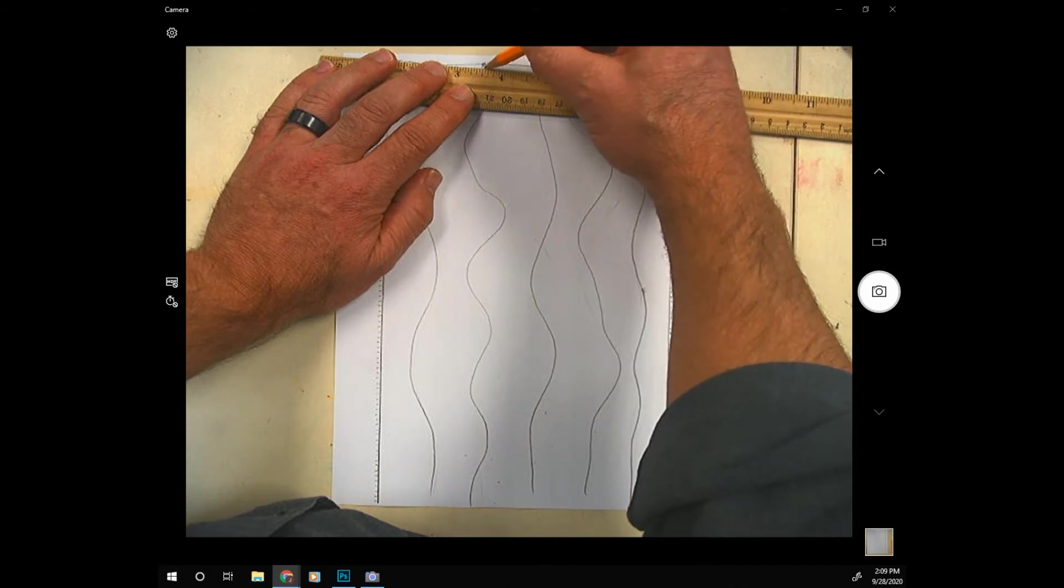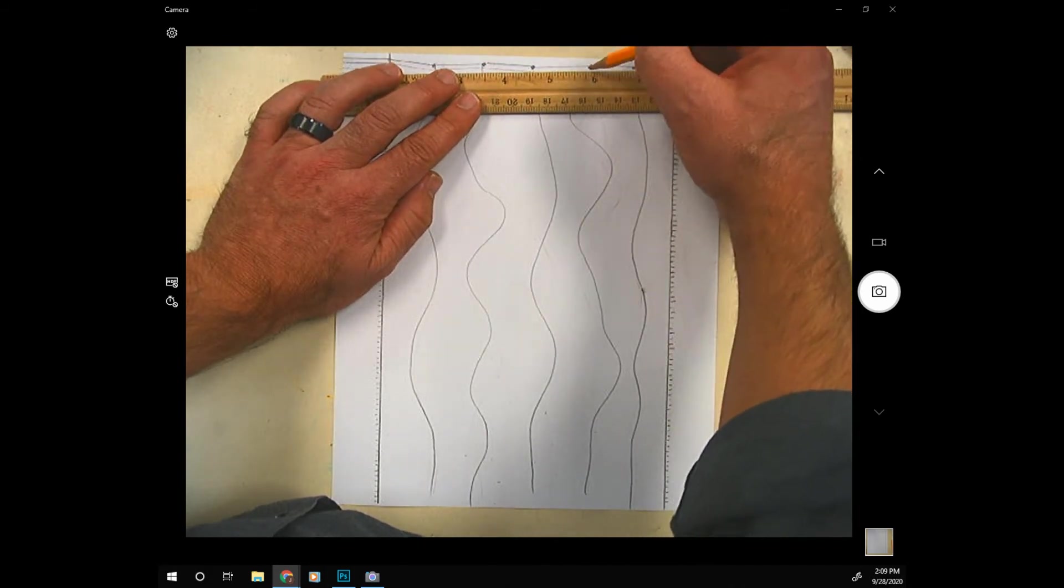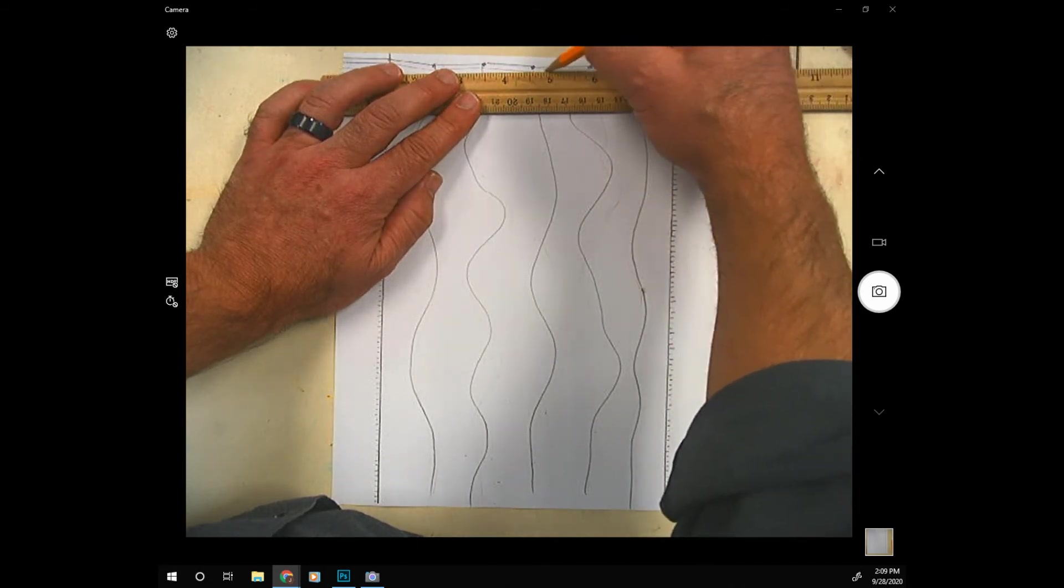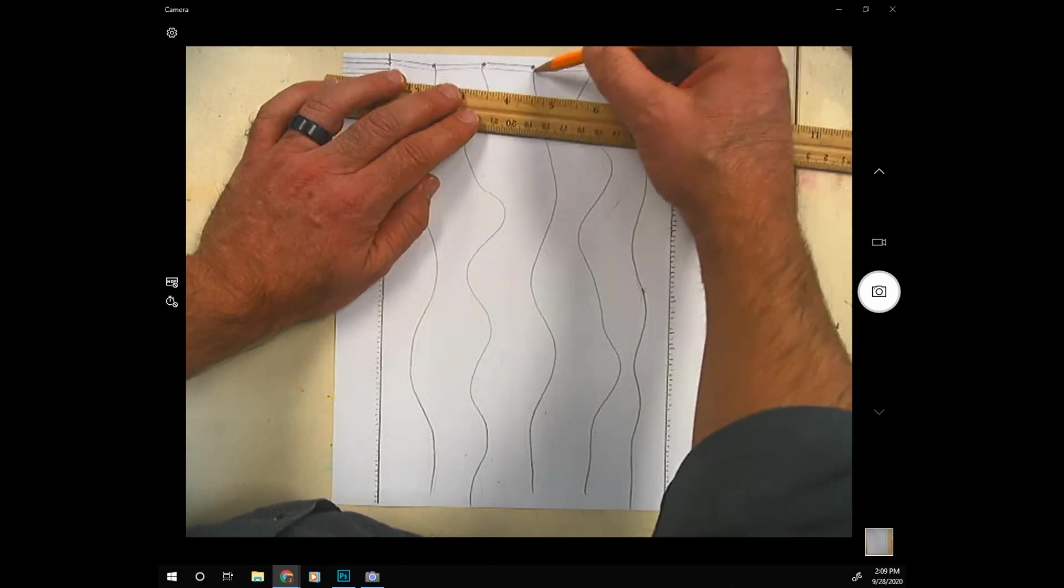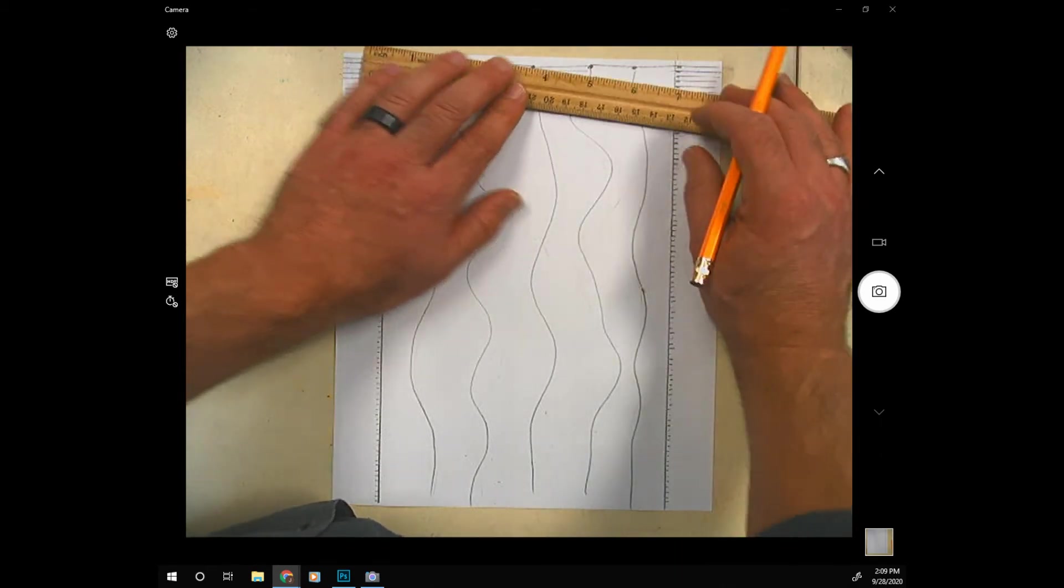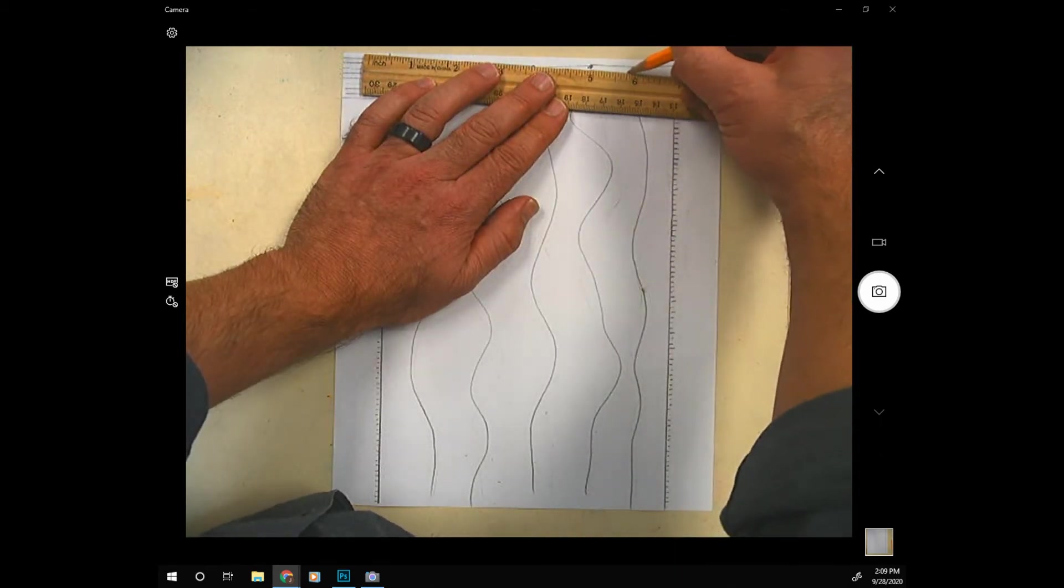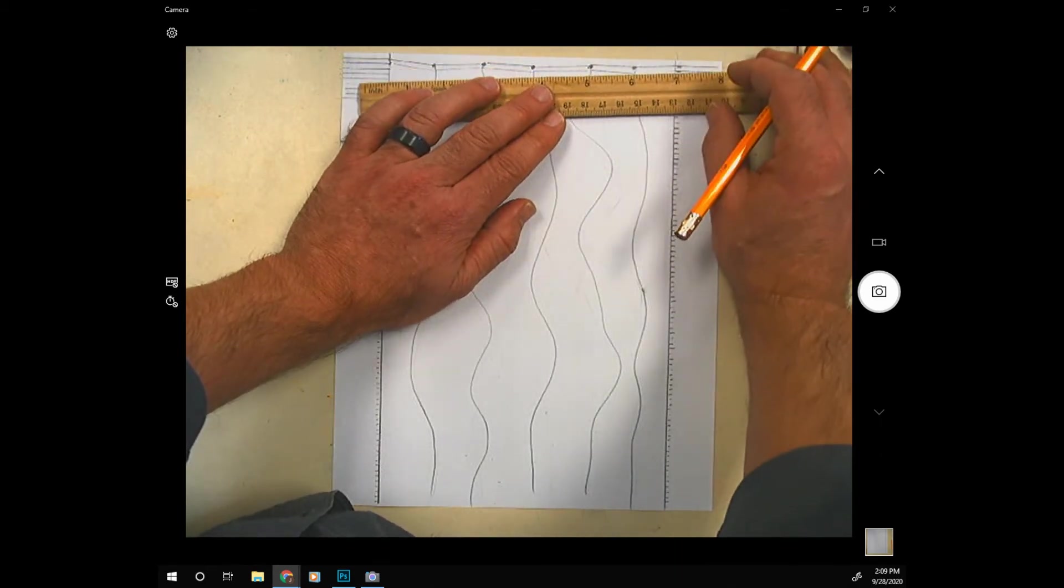And I don't want all these lines to be exactly parallel with the line above them. I want it to be slightly different. So each time I reach one of these wavy lines I stop and change directions.